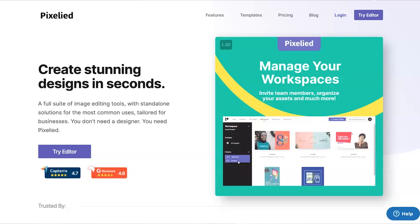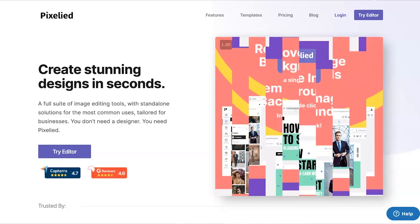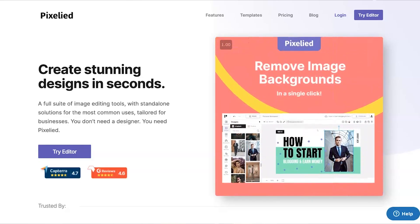Hey my name is Phil with legitmarketingreviews.com and in today's video we're going to be looking at an online design tool called Pixelied. In this Pixelied review I want to show exactly what Pixelied is, how it works, and by the end of this video you should know if Pixelied is right for you.